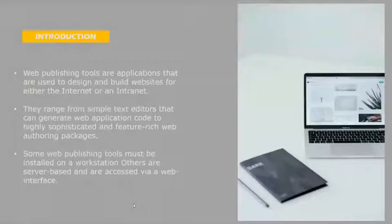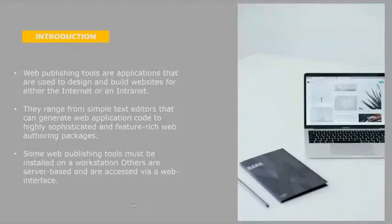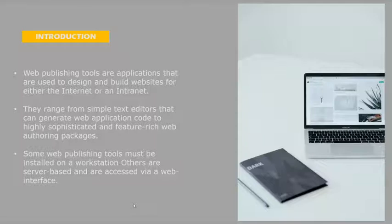Introduction: Web publishing tools are applications that are used to design and build a website for either the internet or an intranet. These are the tools that simply build your website.